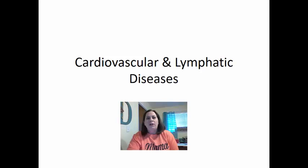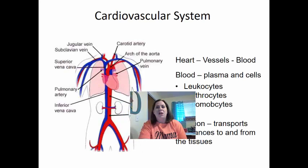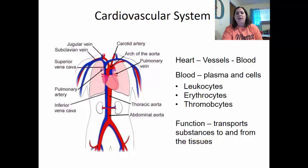Now we're going to look at chapter 23 over the cardiovascular and lymphatic diseases. With the cardiovascular system, we need to review that there are certain components that are part of it. One is the heart, then we have the vessels, and then the blood.